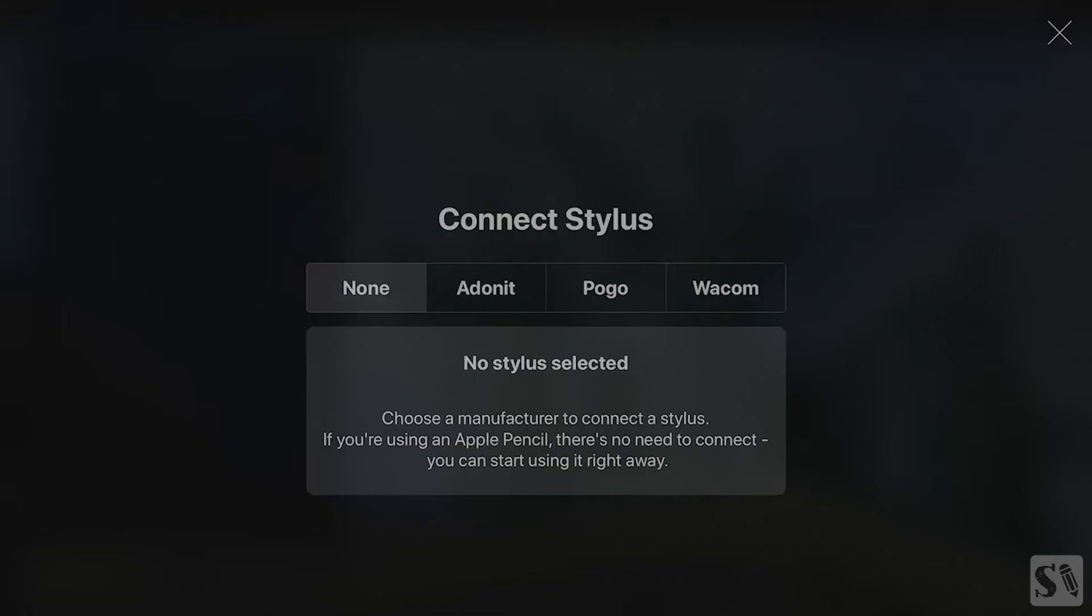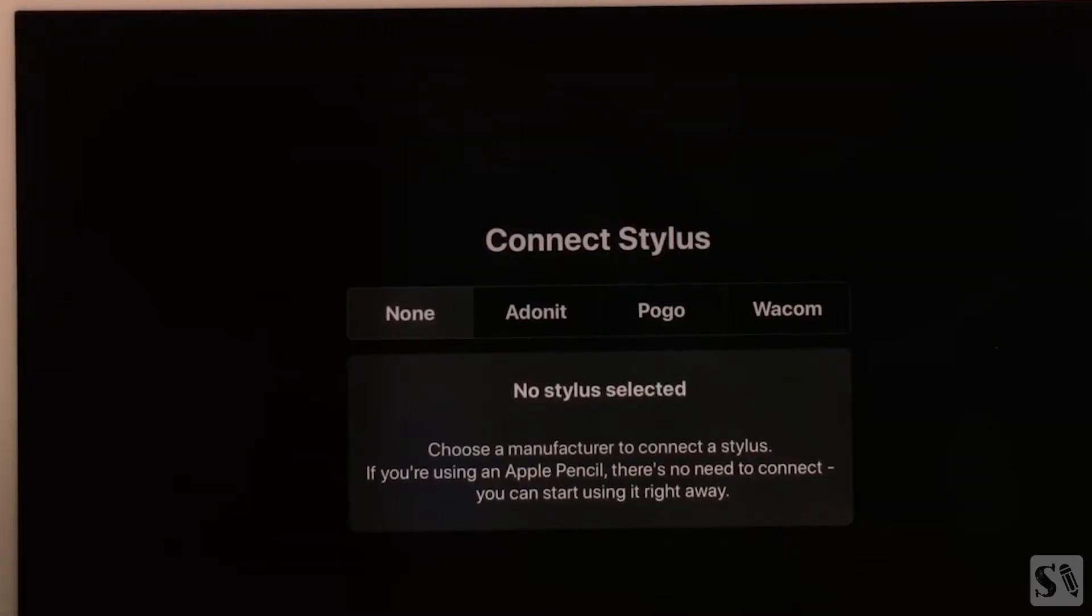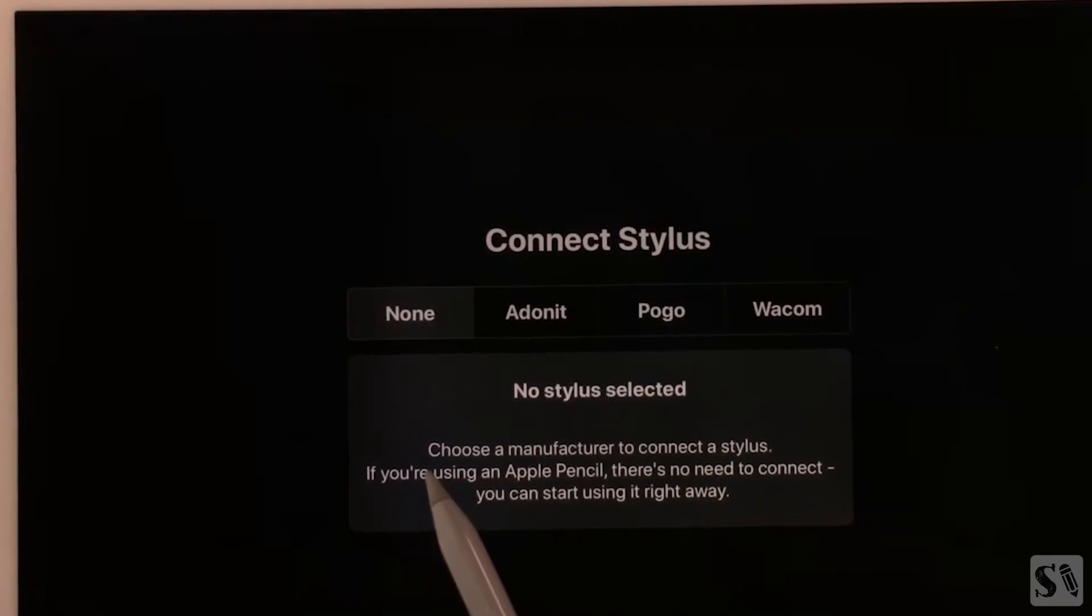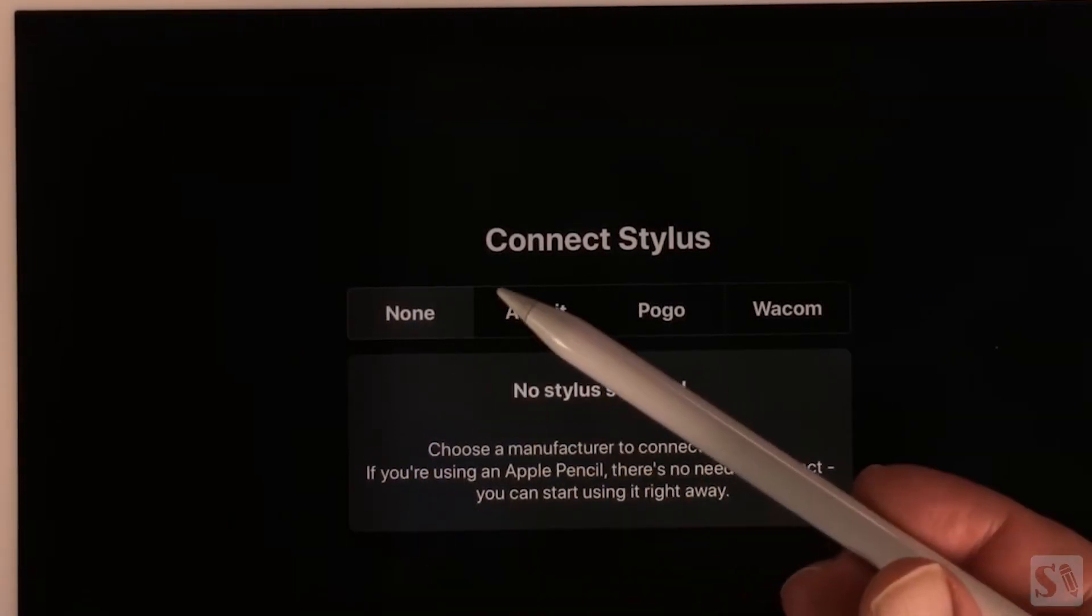These are all pressure-sensitive styluses. On default it is set to None. Your Apple Pencil is connected outside this menu.